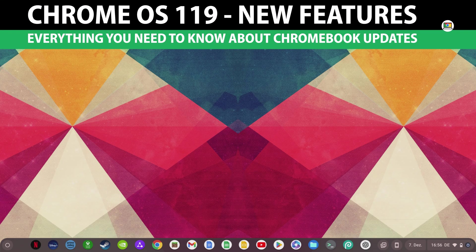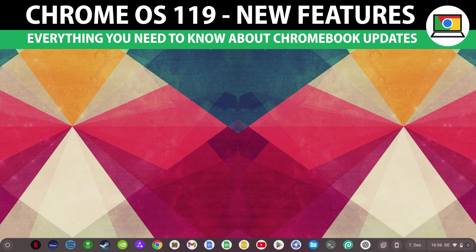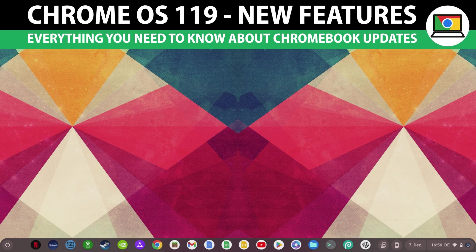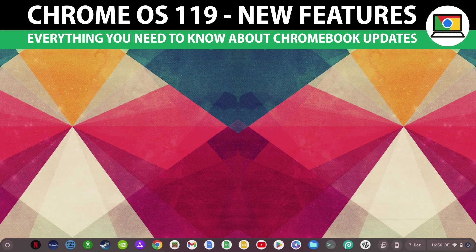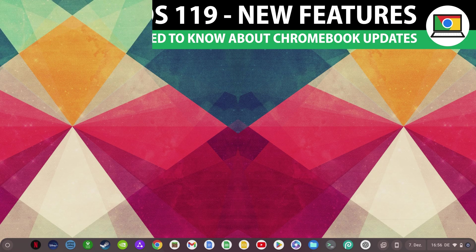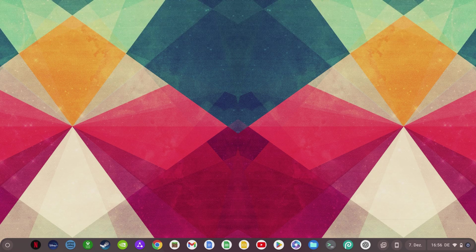Chrome OS 119 is here, and as always, I'll show you the best new features and what else you need to know about the latest Chrome OS update. Give this video a thumbs up now if you want to support HowToChromebook and our work on this channel.